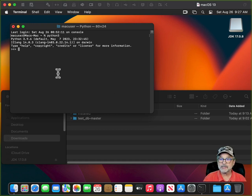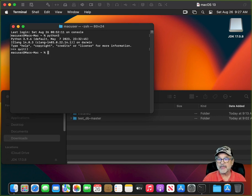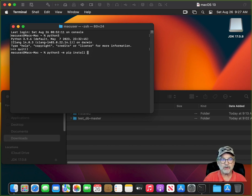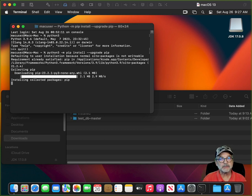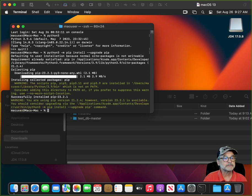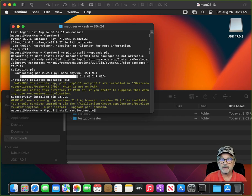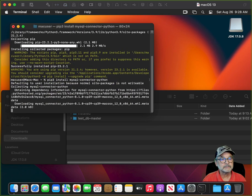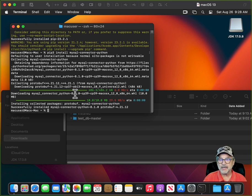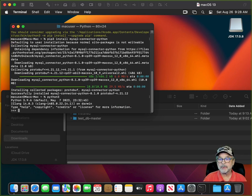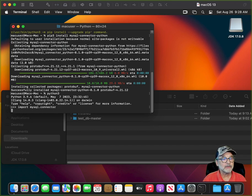To get the Python MySQL connector installed, first exit Python by typing quit(). Then type 'python3 -m pip install --upgrade pip' to make sure pip is upgraded — pip is the Python installation program. Now install the MySQL connector: type 'pip3 install mysql-connector-python'. To verify the Python connector is working, type 'python3', then 'import mysql.connector'. If you just get the three greater-than signs back, you're hooked up.